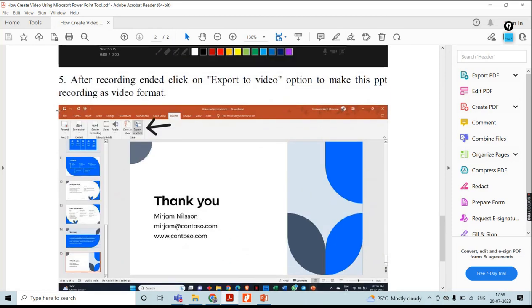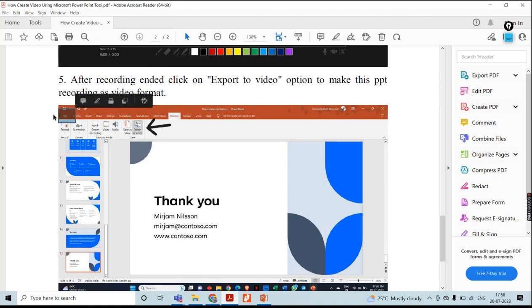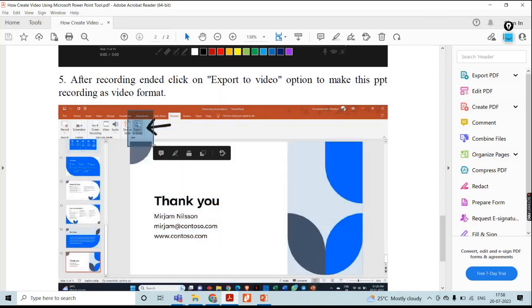You have to go to the File section, then go to Export. That is one method. Another method is that directly in the recording window the Export option will be available. Then click on Export Video.